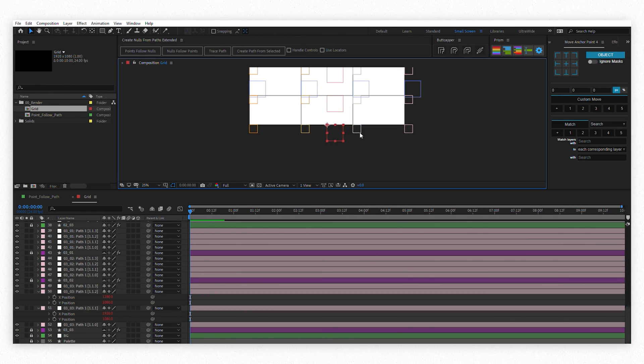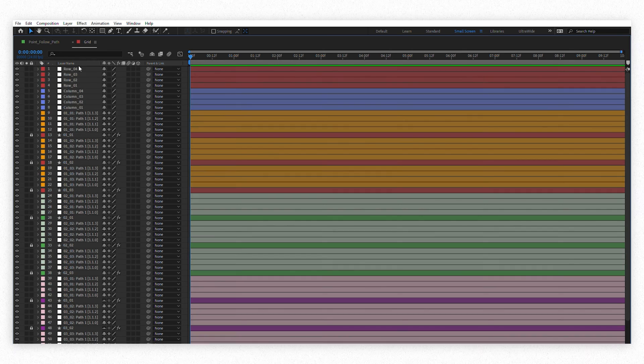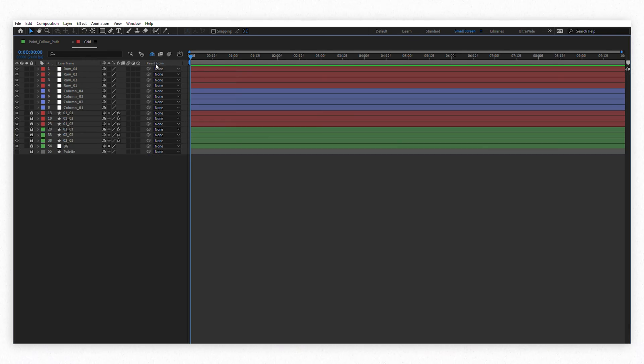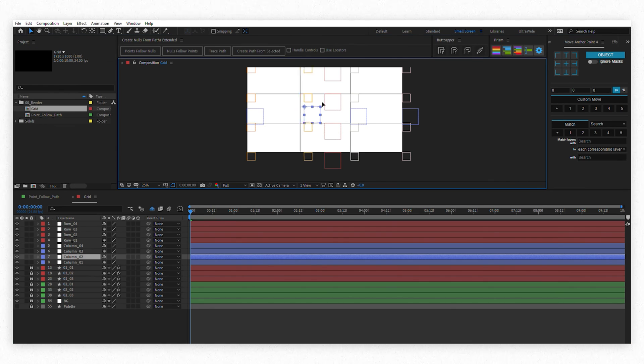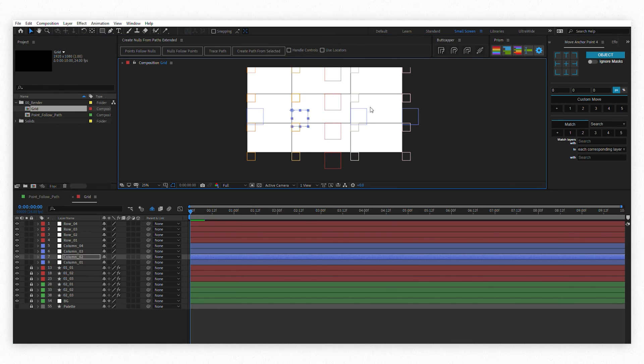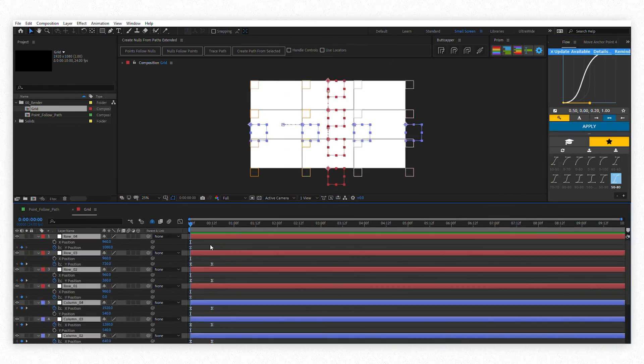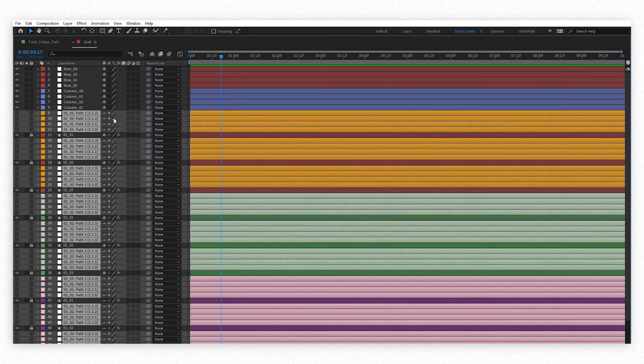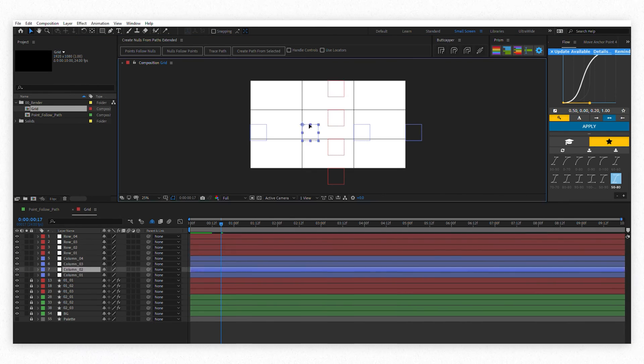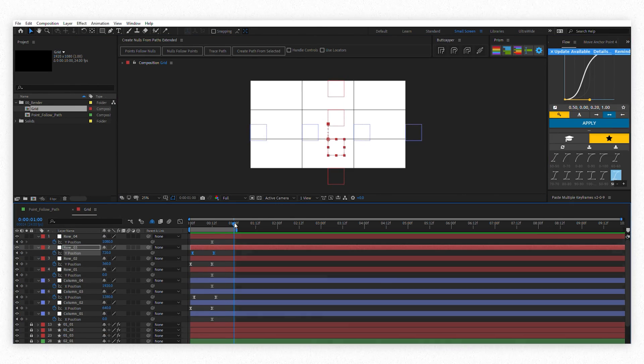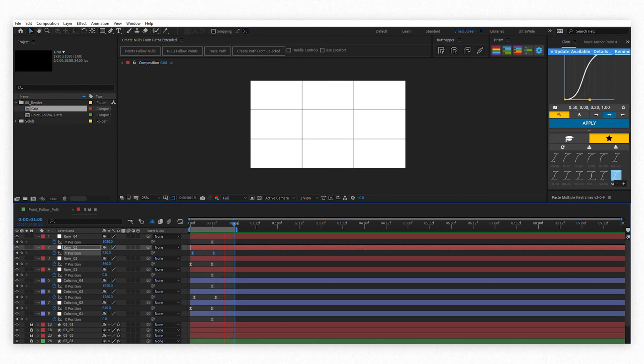And we're done! You can even go ahead and both shy and hide those little nodes so you can have a cleaner timeline. The rows and column controllers will do the rest. Now you can make beautifully animated spreadsheets instead of actually doing your taxes. You're welcome.